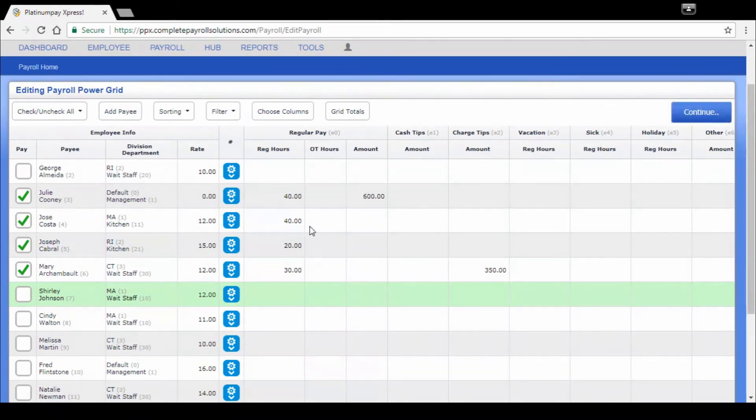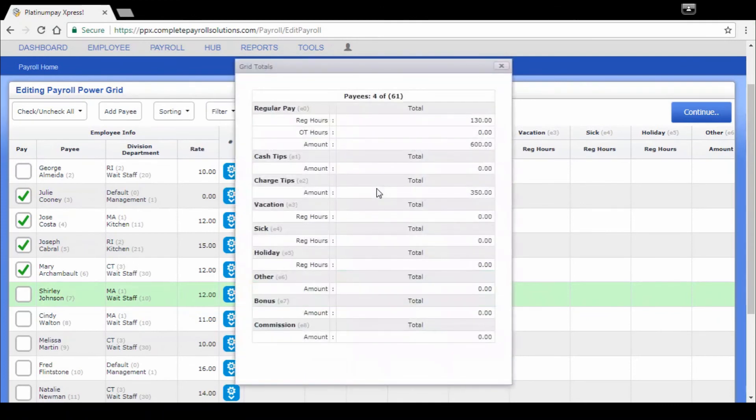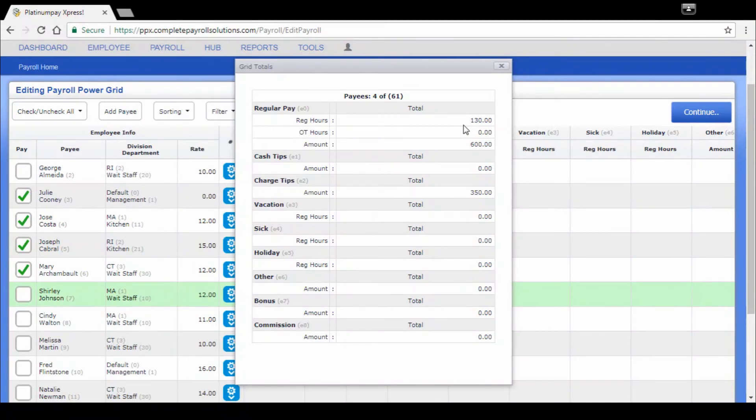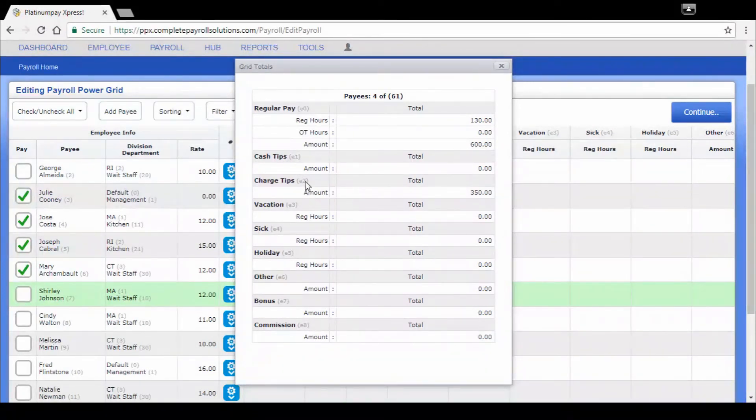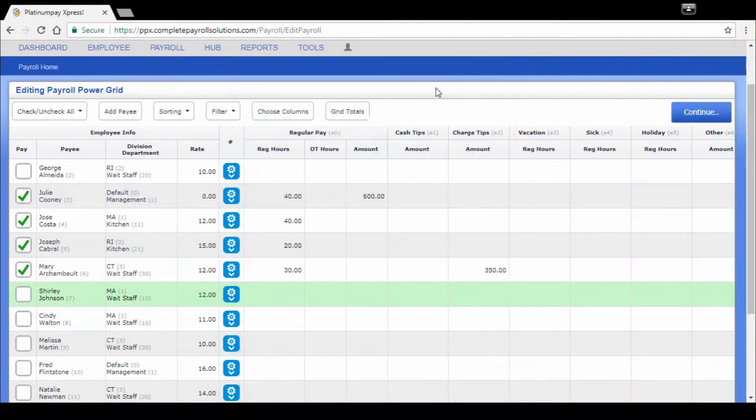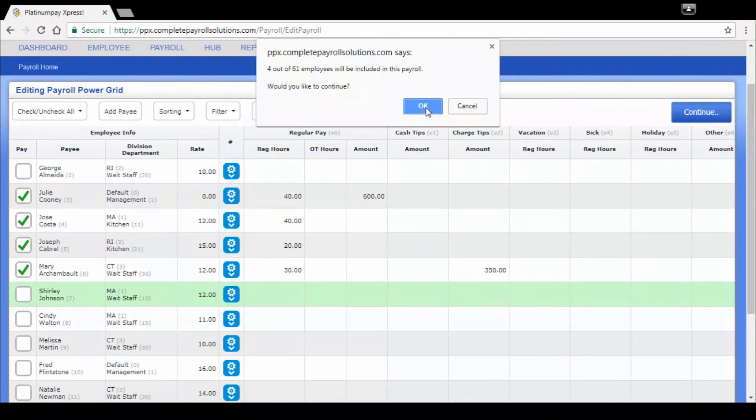Once we're done making all of our changes, we click on save changes and you can actually take a moment to look at grid totals here before you even submit now. I'm looking here and I've got 130 regular hours, which looks about right. I've got $600 salary dollars. This is pre-calculated, so it's not going to provide me with a gross just yet, and then our charge tip. My totals feel comfortable for me. I'm going to go ahead and click on continue to get to my submission.